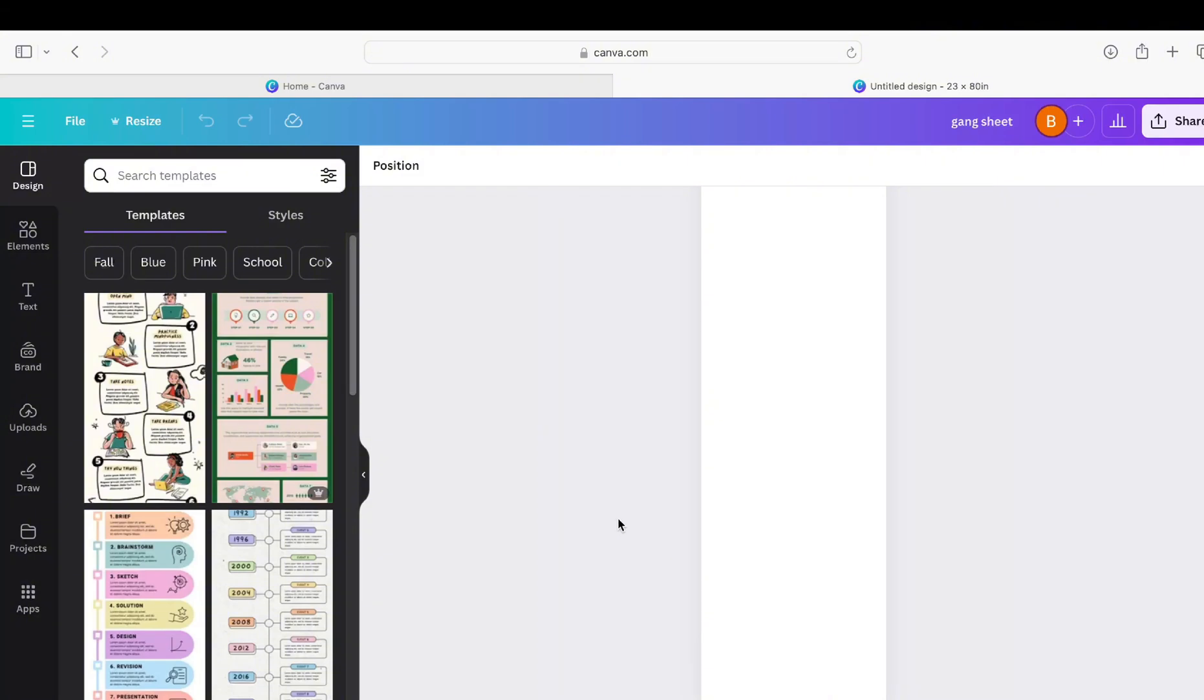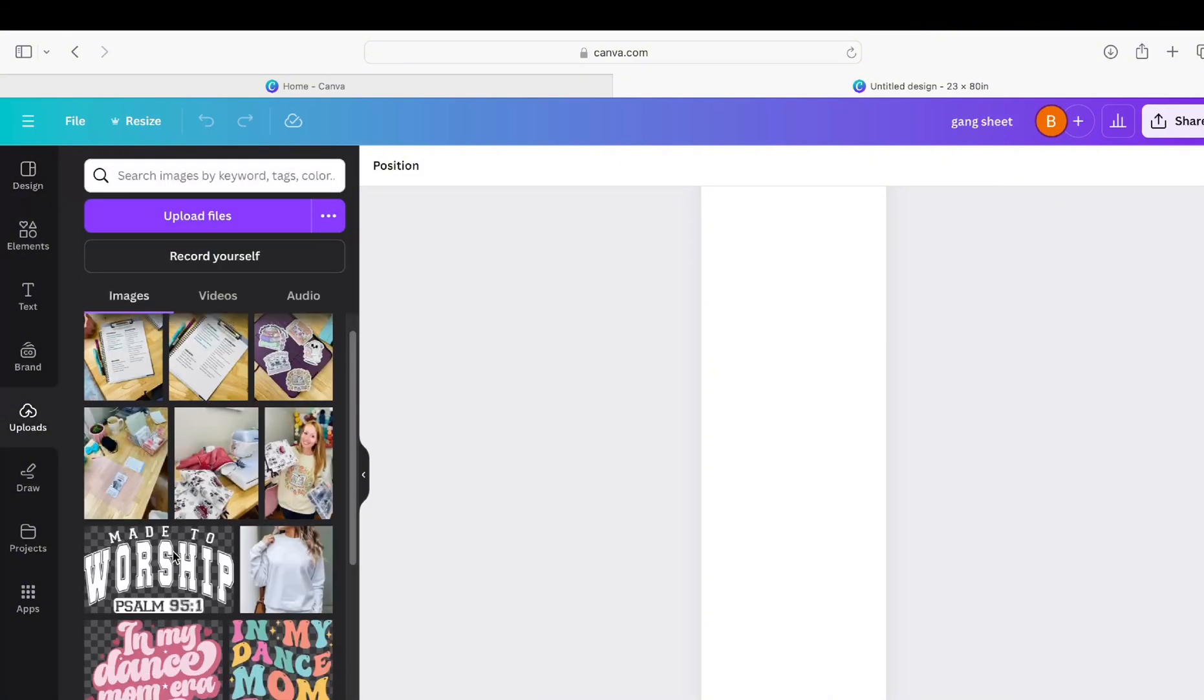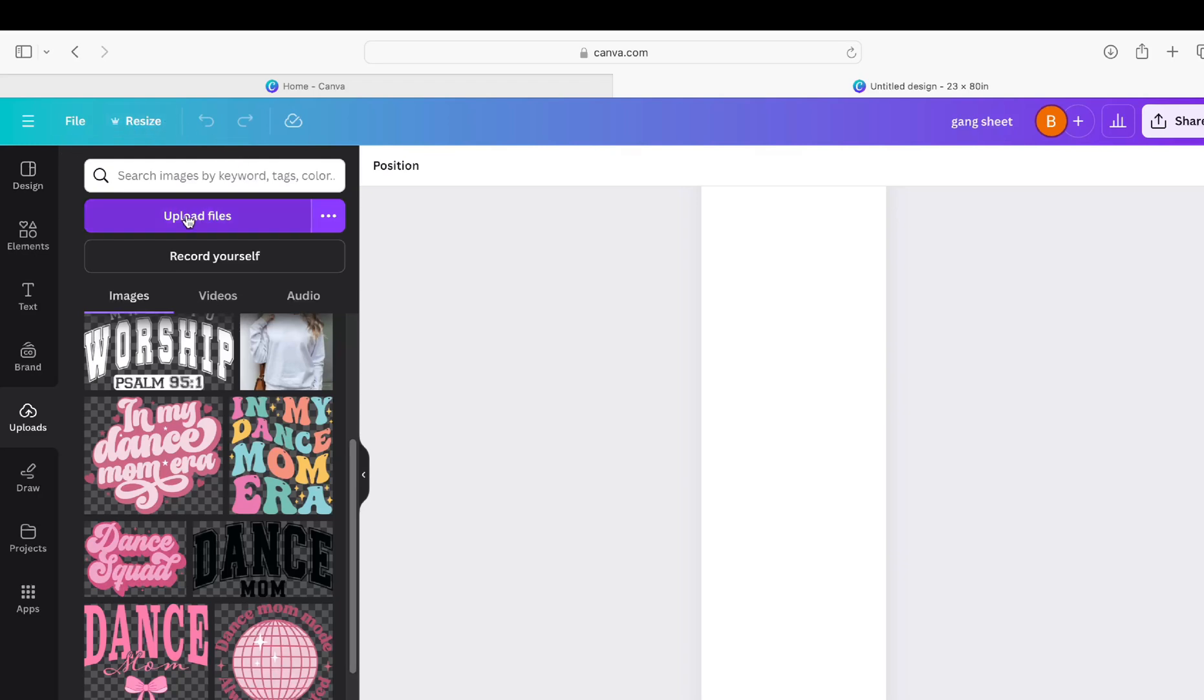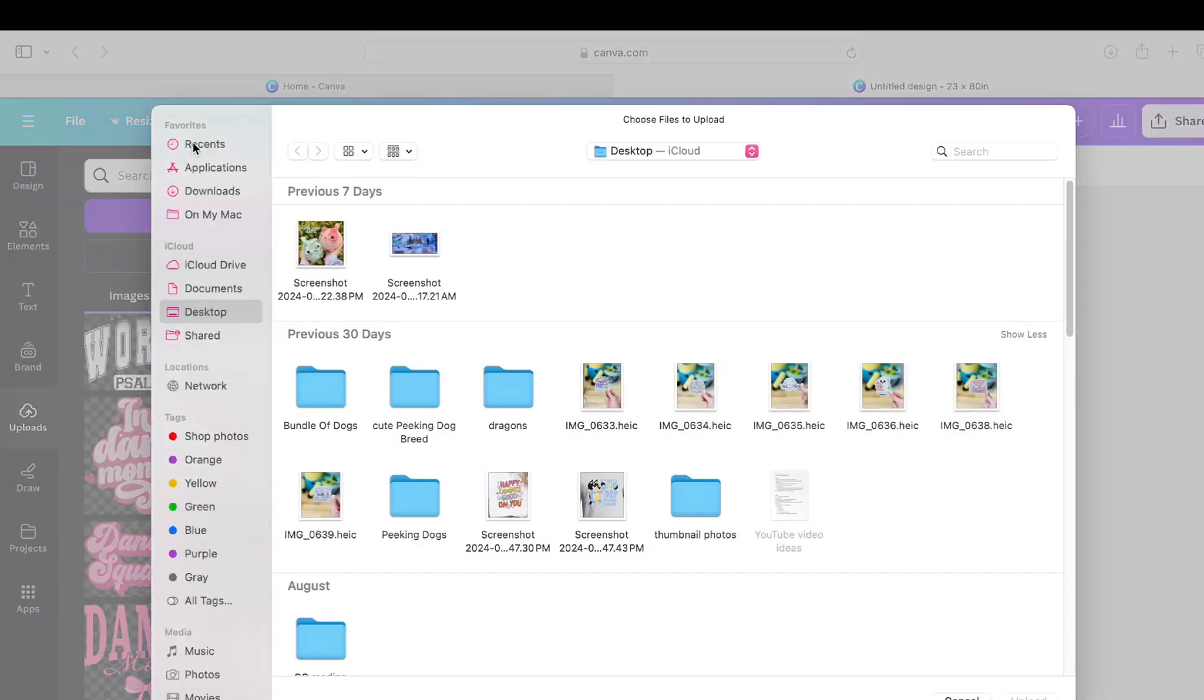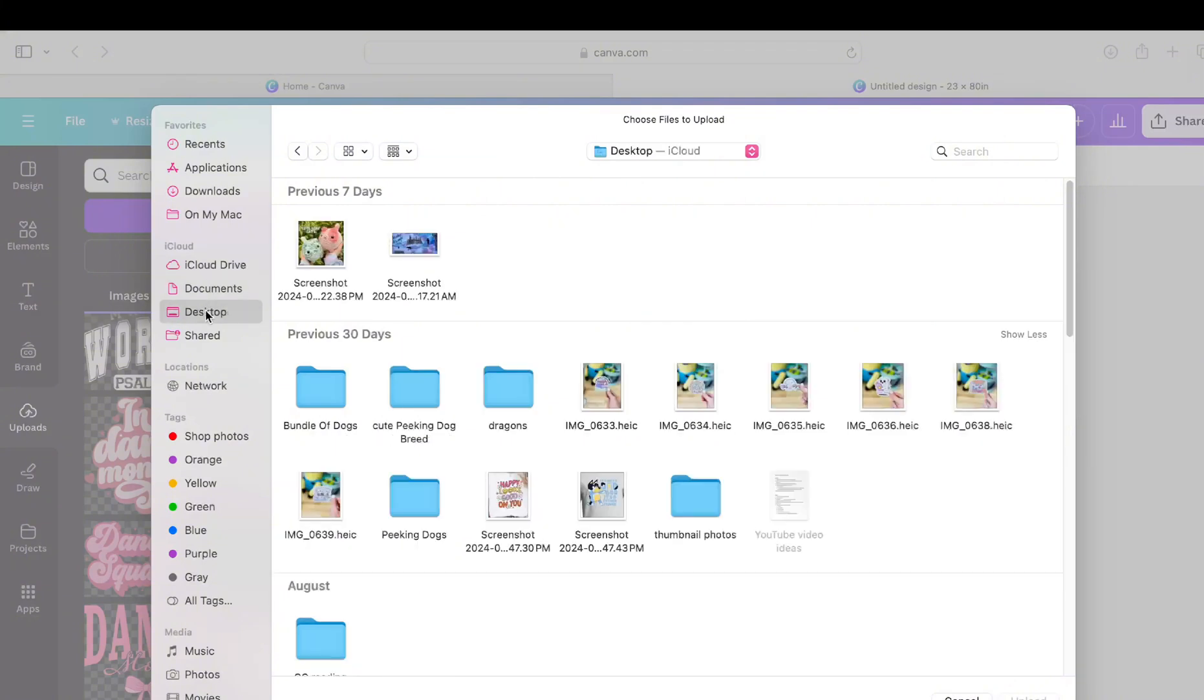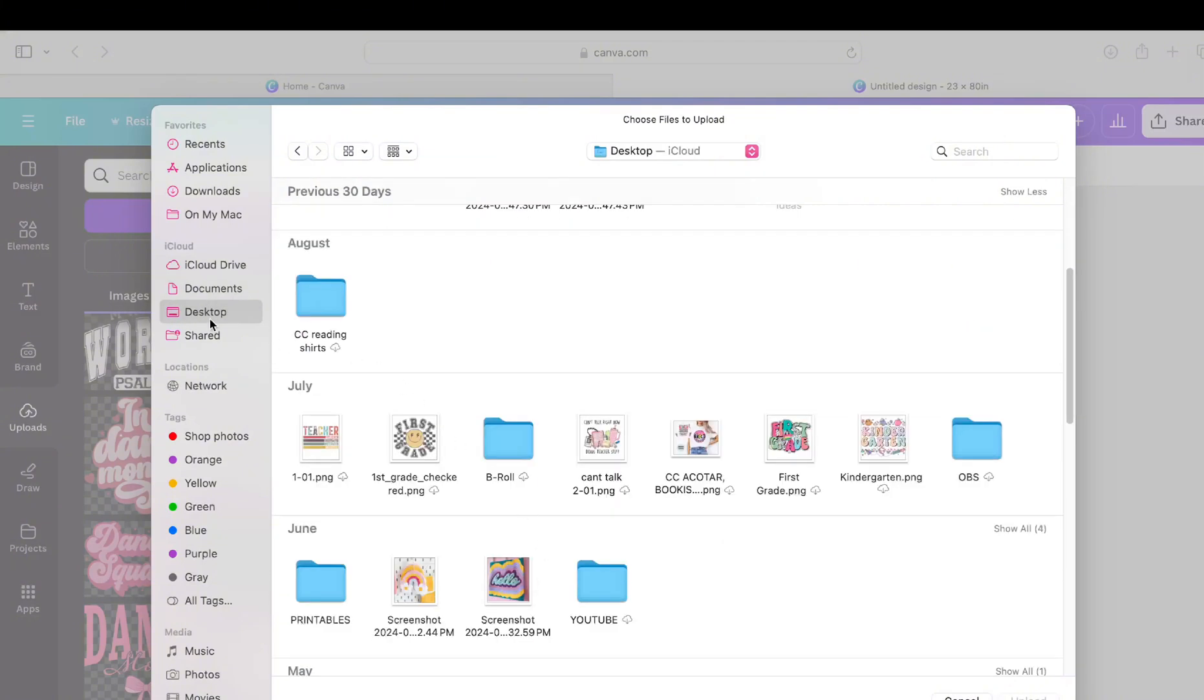But I'm going to go ahead and show you how to do that if you don't know how to do that. You're going to go to upload files. Wherever on your desktop or your documents that you have your PNG files, you'll just need to upload that. I'm just going to go to my desktop.